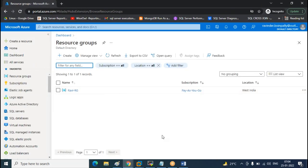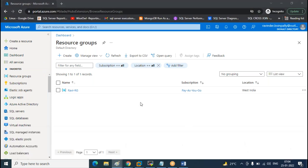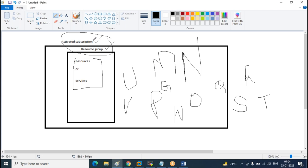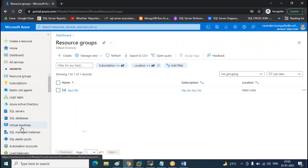First, you need an activated subscription, then a resource group, then resources within it. A resource can be a VM, a database, a web app, a storage account — anything is called a resource as a service. Now we have a subscription and a resource group, so I'm going to create the VM now.